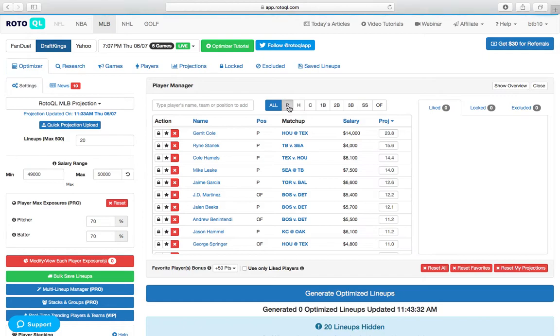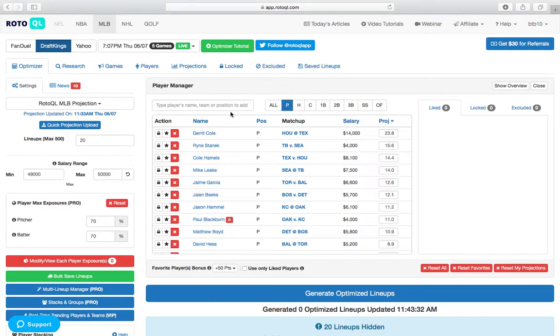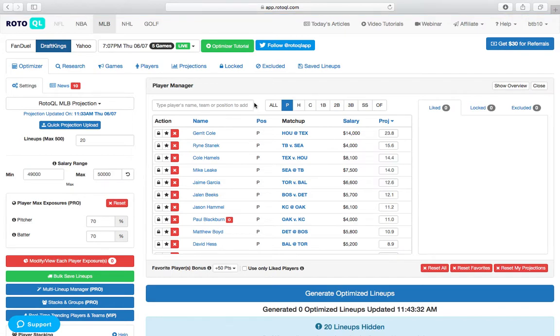There's really only one clear pitching option, and it's Garrett Cole. You have to spend way up for him at $14,000, but he has a great matchup with the Rangers. It's a bad hitting environment, but Texas strikes out a lot.